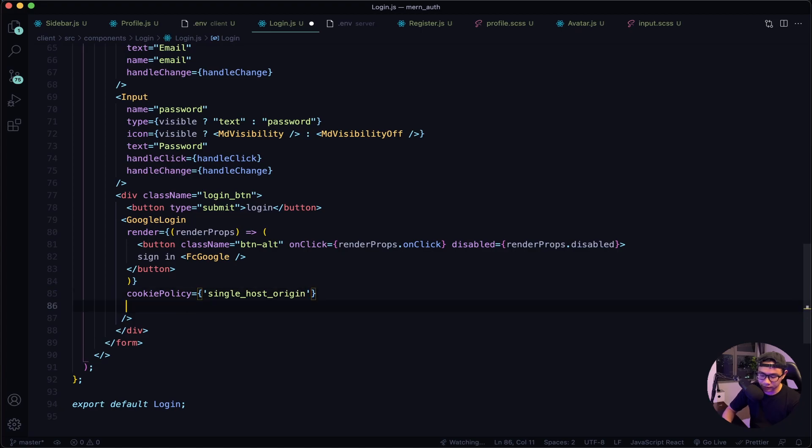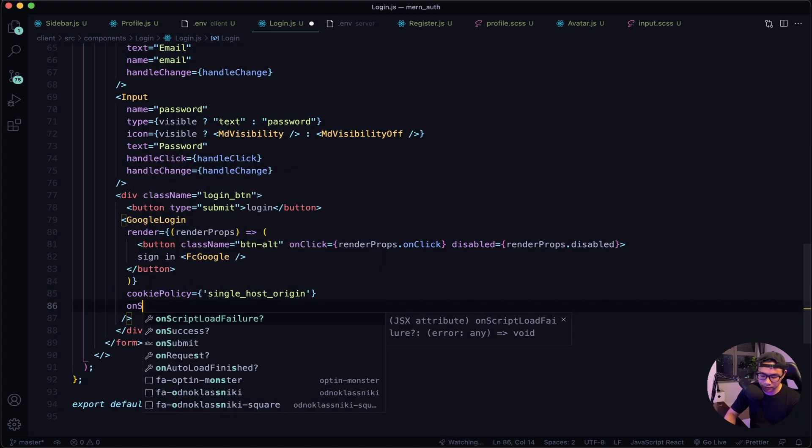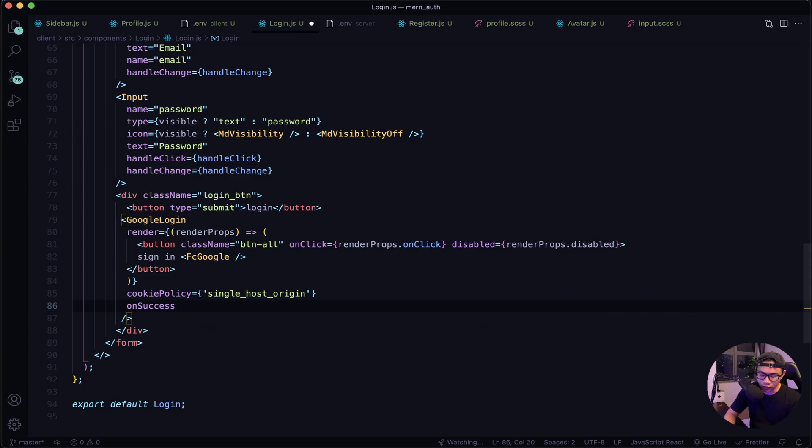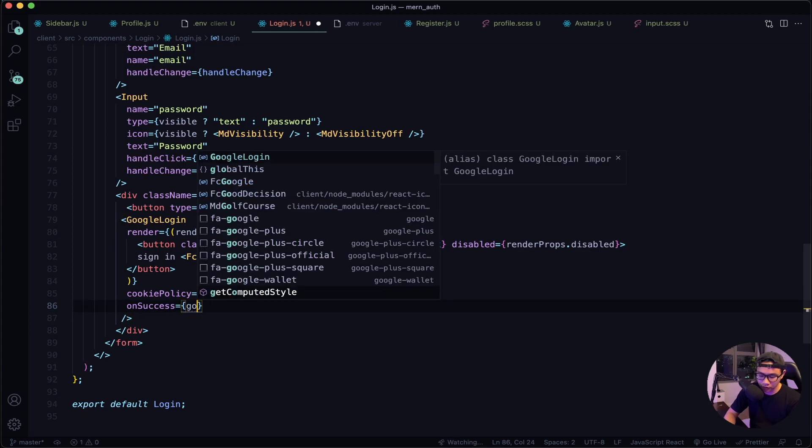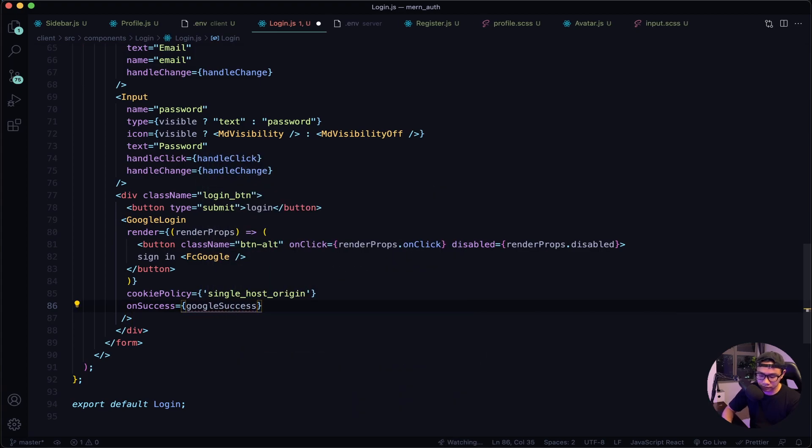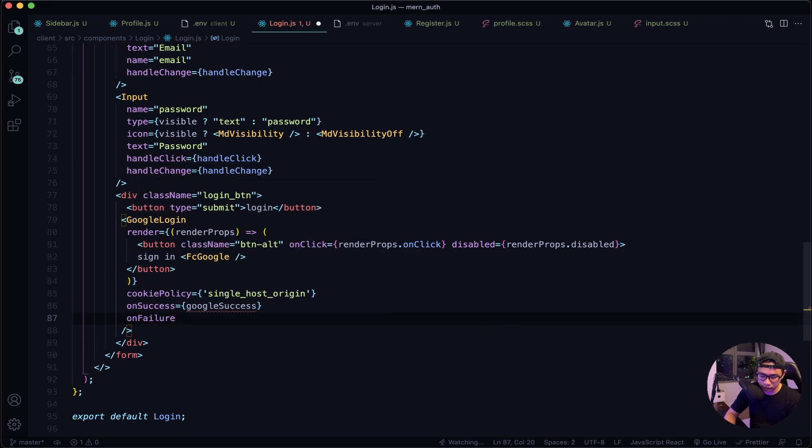After this we will need an onSuccess, so if the Google sign-in was a success it will fire this function. And let's name it googleSuccess. And then we will also need the onFailure, and let's fire a function called googleError.